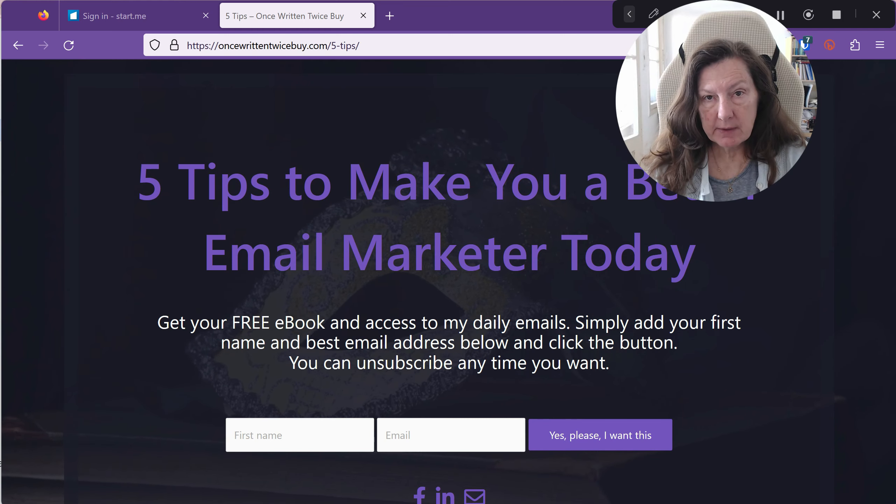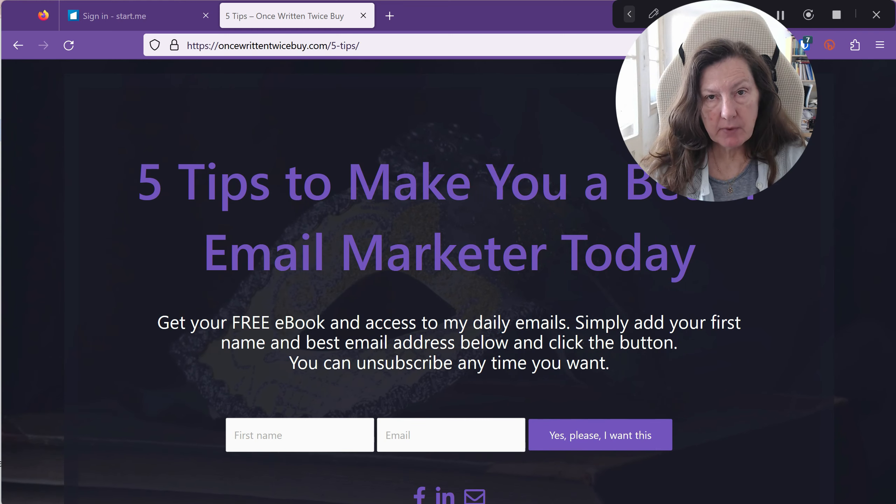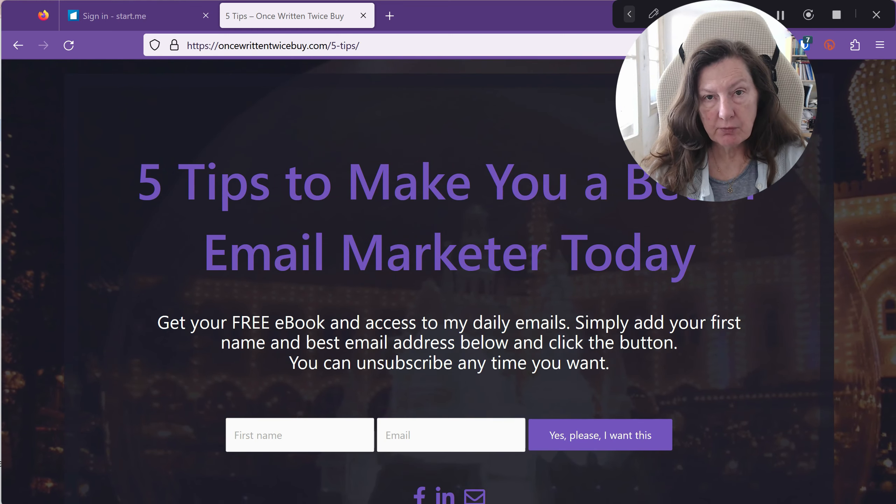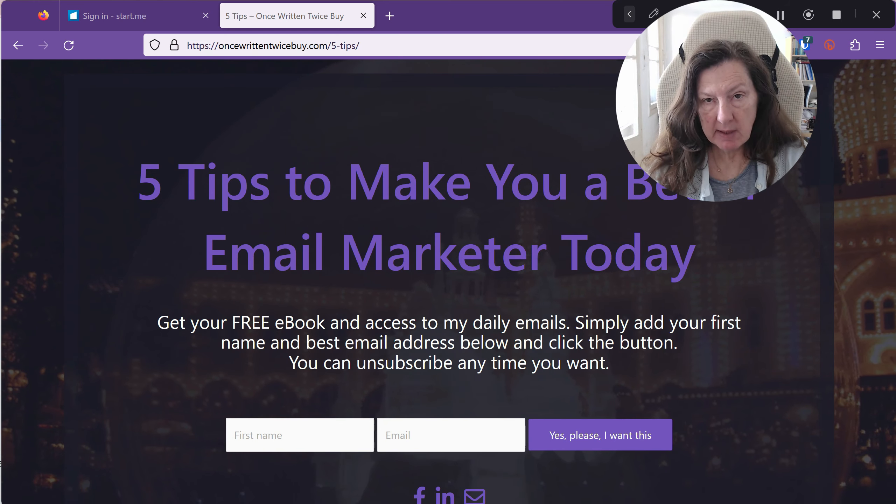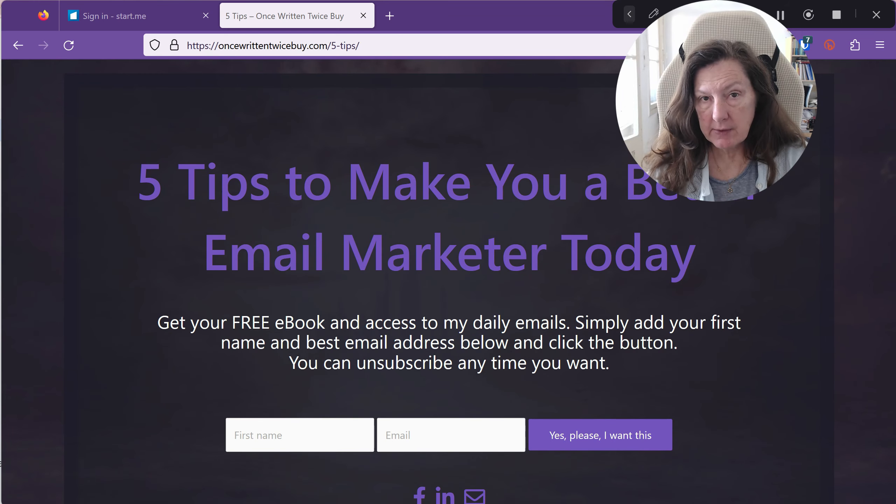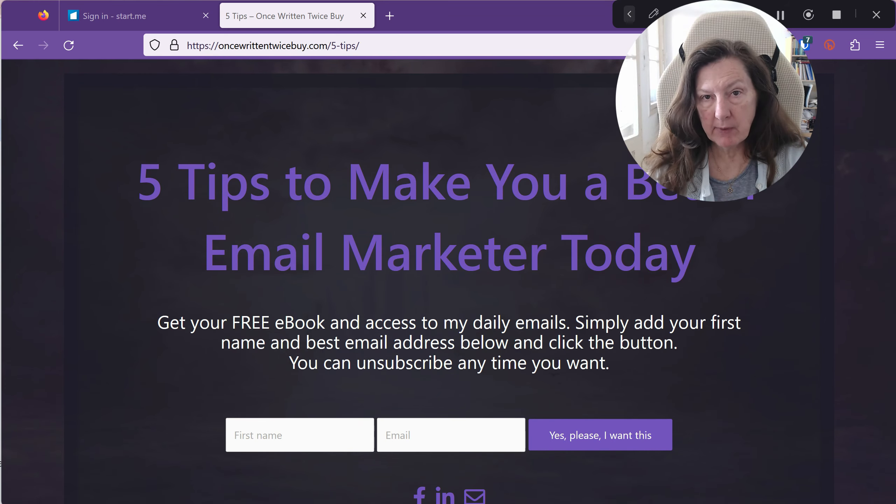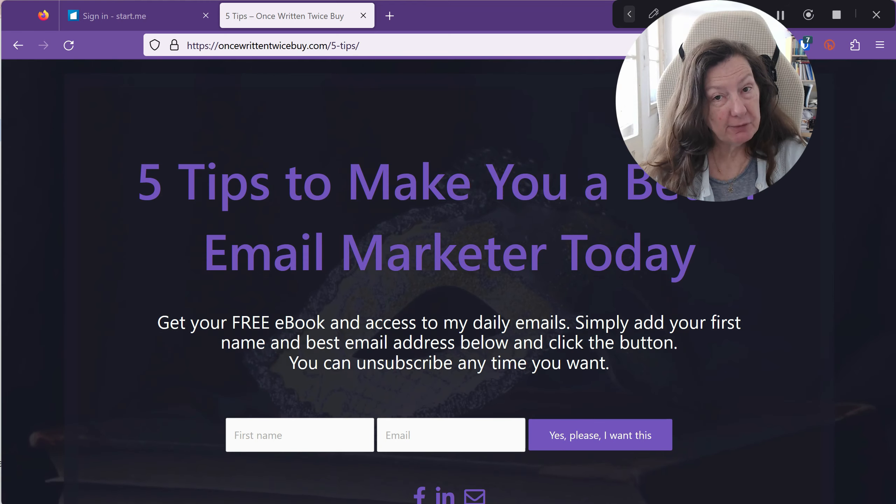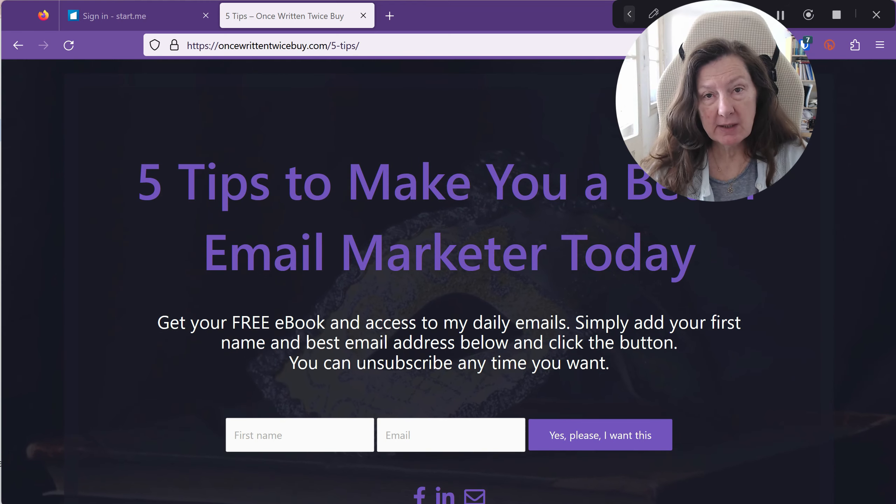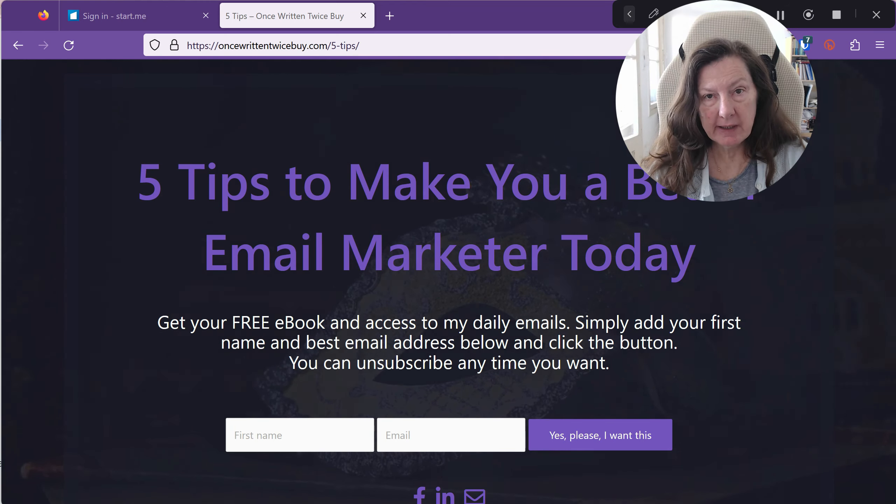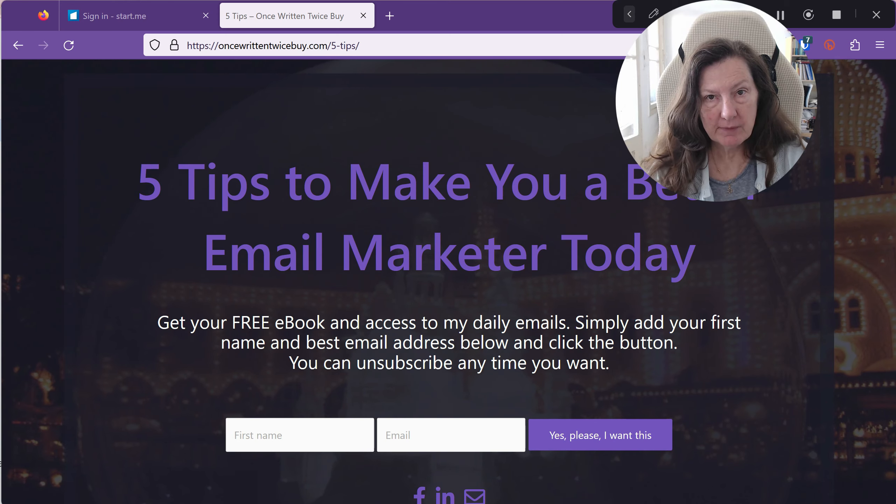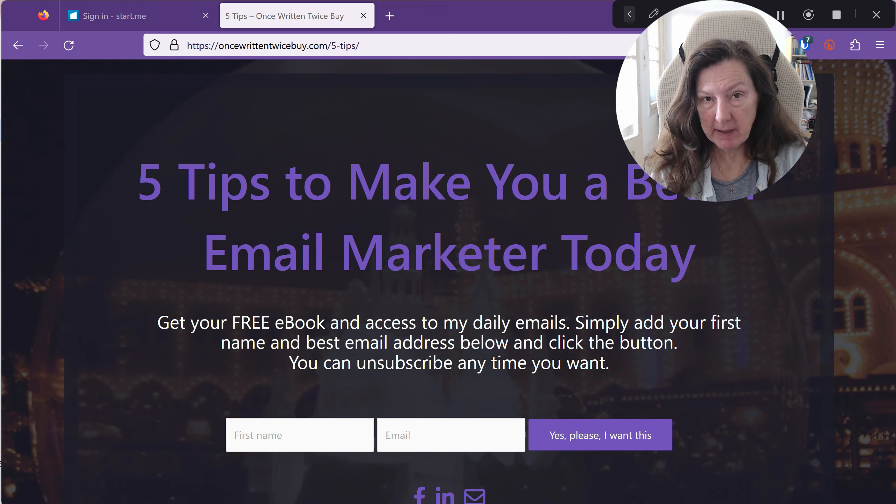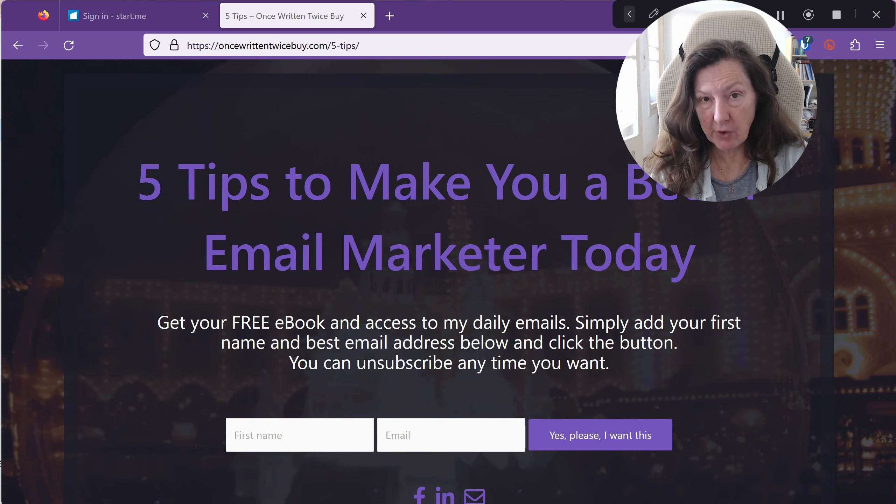But one of the most important things is also to learn how to write your emails and if you're interested in learning more then I have a great offer for you. It's free and you can download it today. I'll leave the link below. Happy email writing, it's fun!